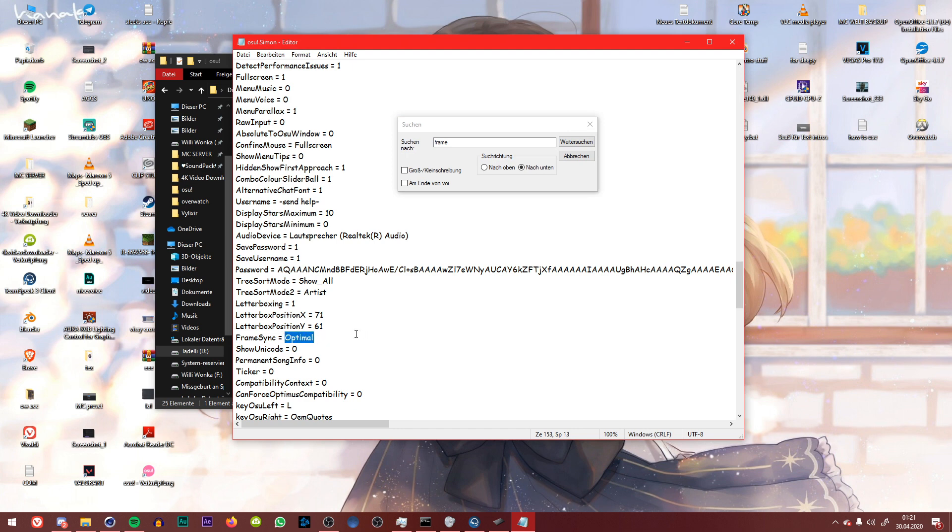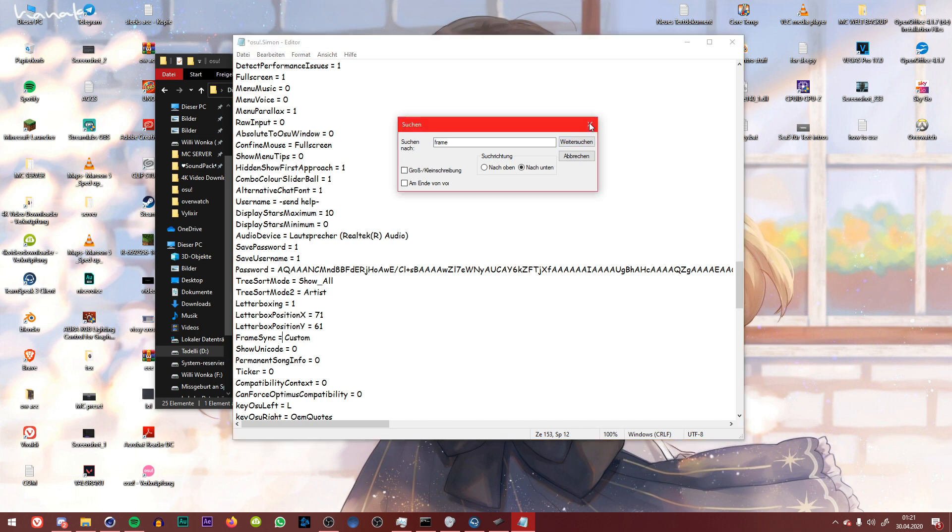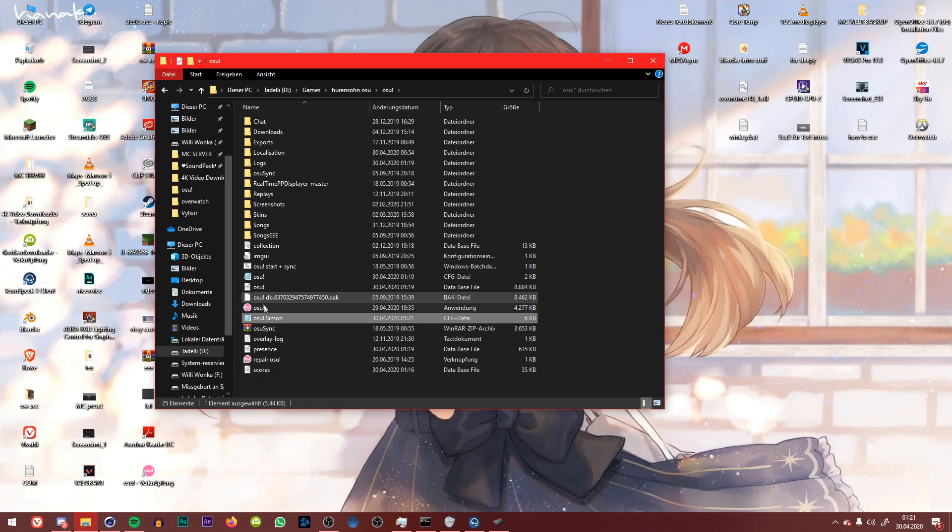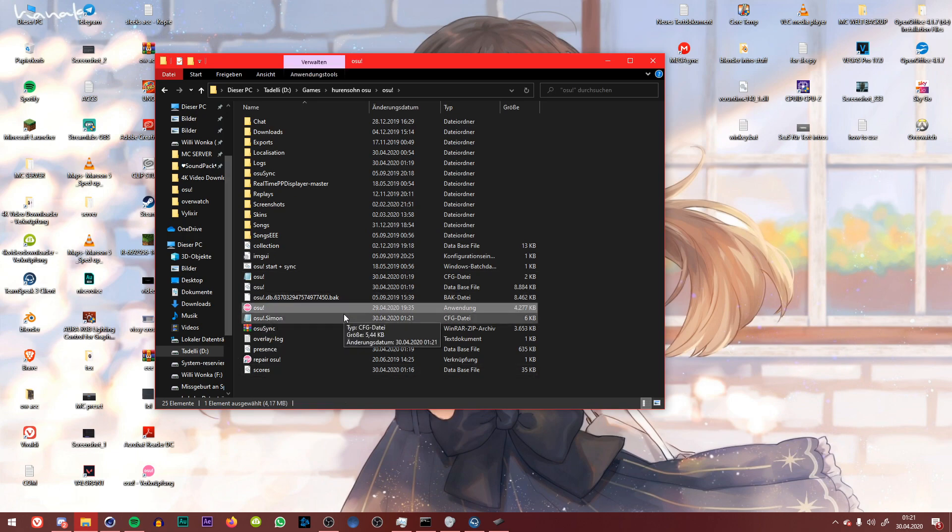You wanna change this to custom with a big C, so you have it on custom and then you're gonna wanna close the search bar and click on save. You close this up and open osu!